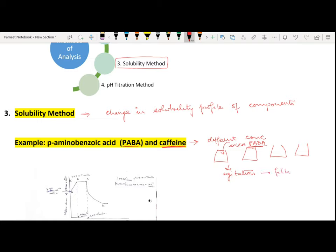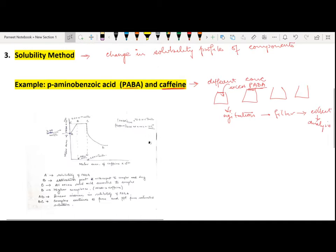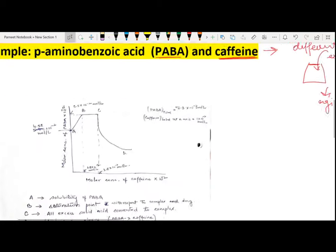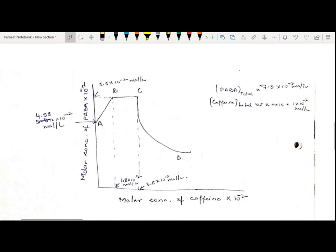What I will get is this type of curve. The different concentrations of caffeine which I put in each flask versus the solubility of PABA — I can easily get this type of curve from this experiment. On the x-axis I have the molar concentration of caffeine, and on the y-axis I have the molar concentration of PABA. On this curve I have four main points: A, B, C, and D.